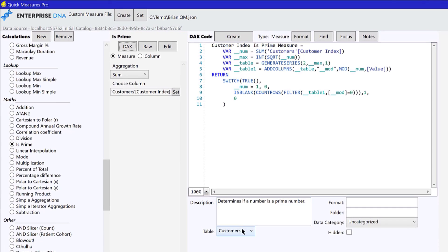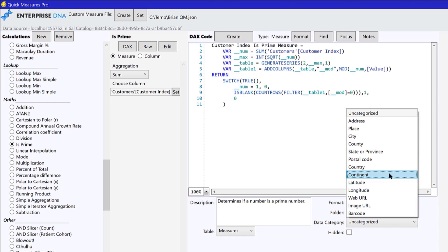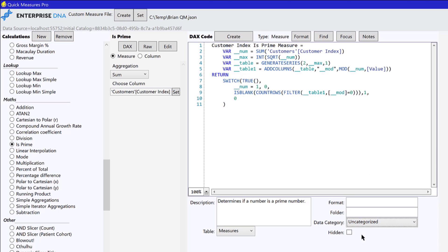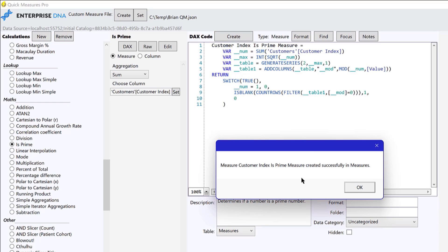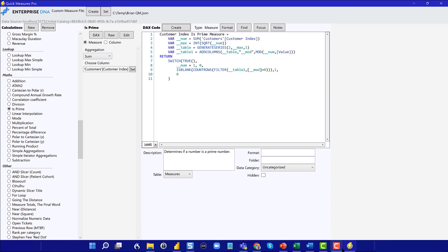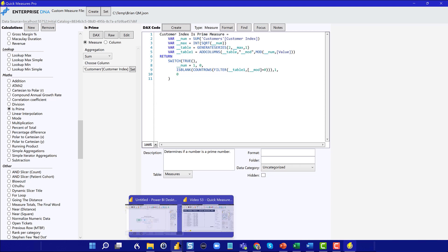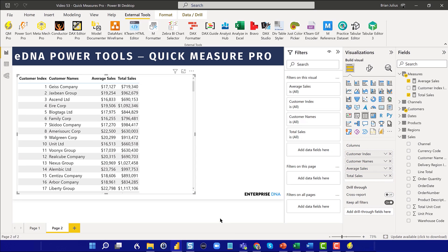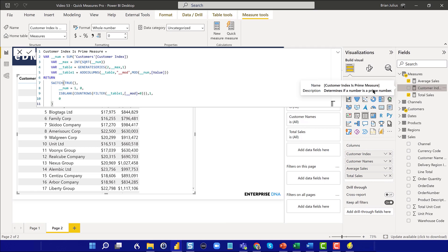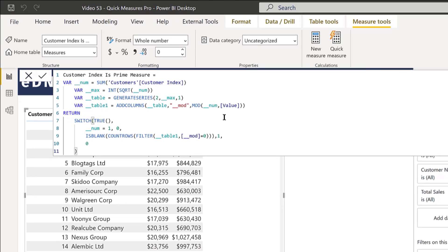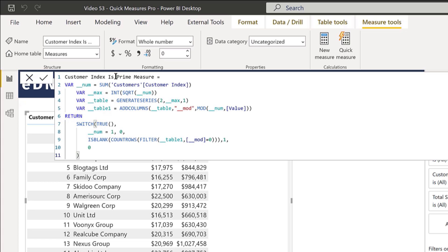And so what you do is you can just drop down here and say, OK, we're going to put this in our measures table. We've already got a description. We can format the string here. We can put it into folders. If this were a particular type of measure, we could set the data category, we could hide it, we can basically control all the metadata here. But we're just going to keep this as a standard measure, and then just say create. And it's told us that our measure customer index prime measure is created successfully in measures. And we can take a look at Power BI and see that that is, in fact, true. And what we can even do here is we can just call this something shorter like is prime.